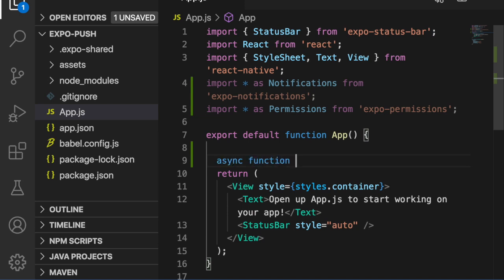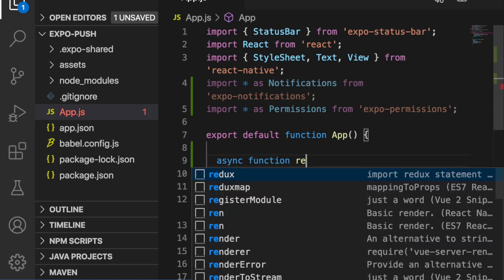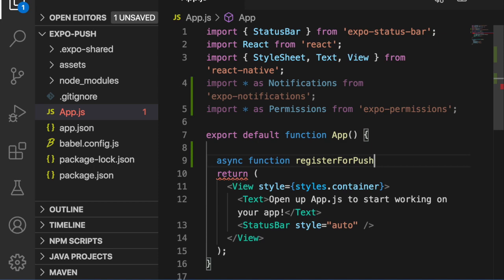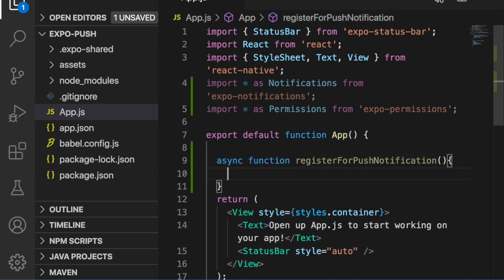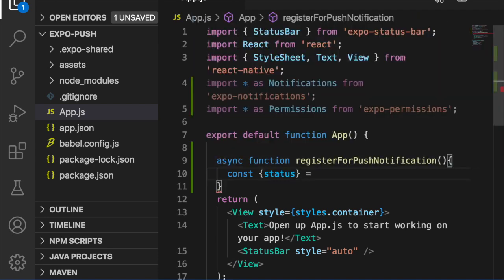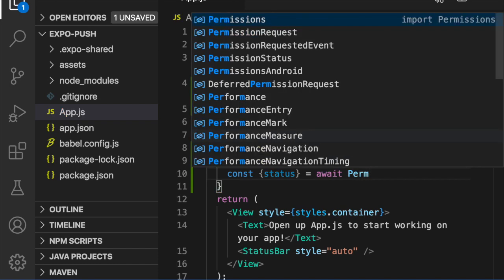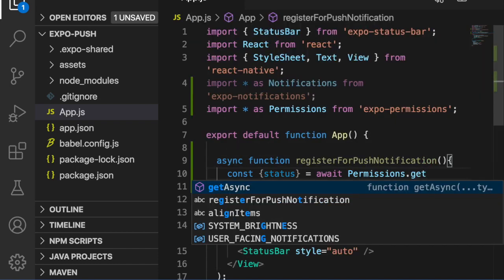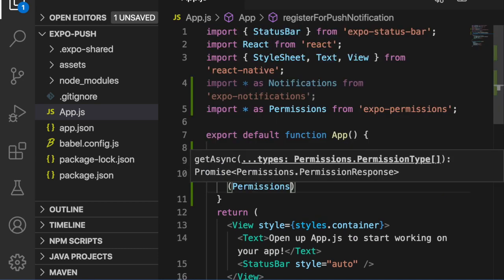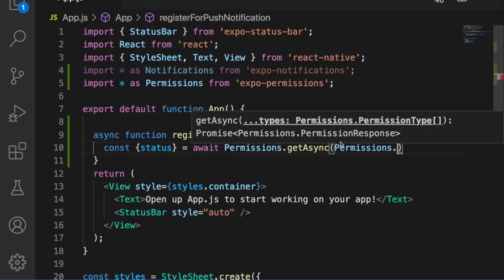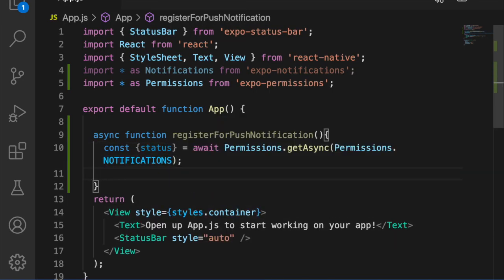We create the async function 'registerForPushNotification', then create a constant for the status. This is to retrieve the permission status, so we use 'await Permissions.getAsync(Permissions.NOTIFICATIONS)'.